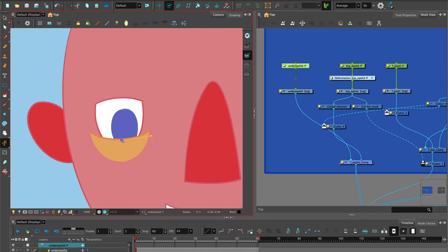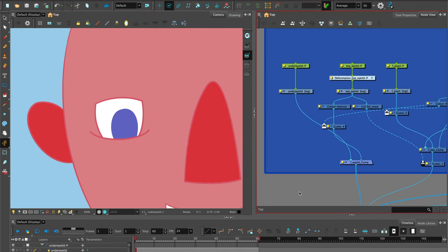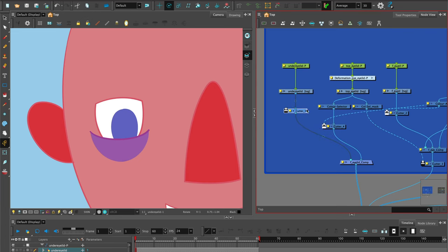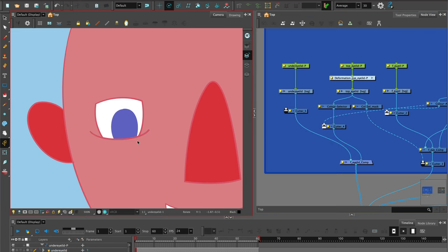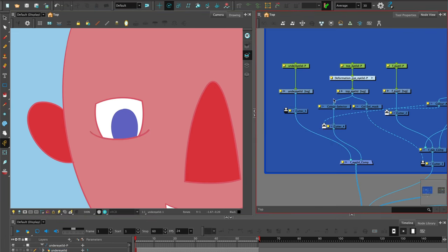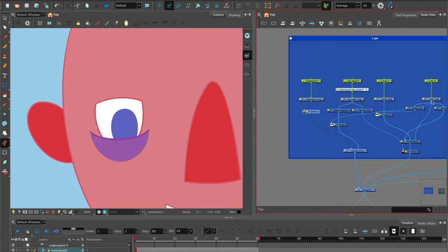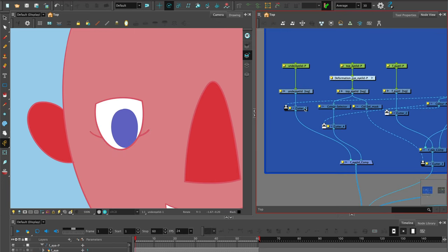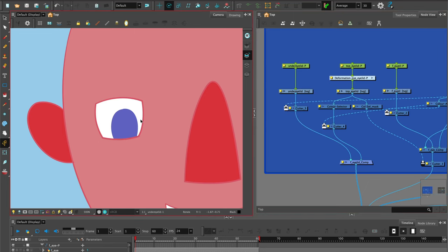Select the under eyelid drawing and add a cutter. We take a connector from the eye drawing node, connect it to the matte port of the cutter which is attached under the under eyelid. Invert it and there we have the under eyelid. We can test that out.